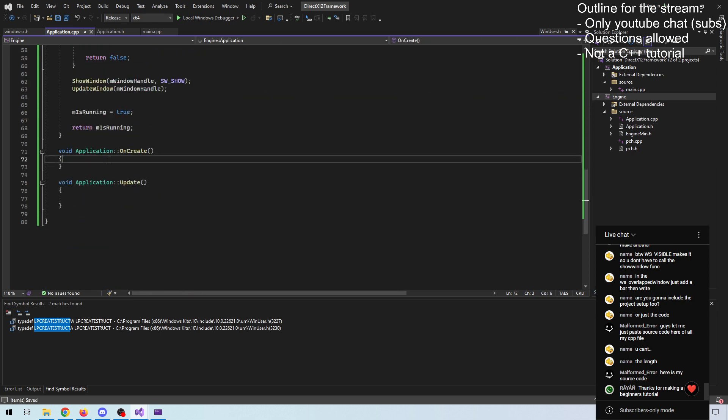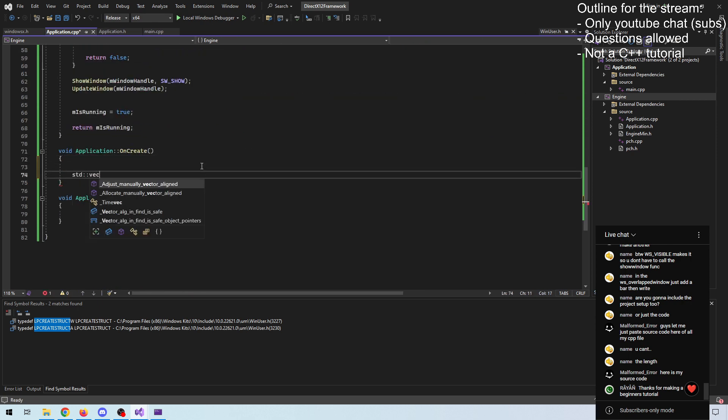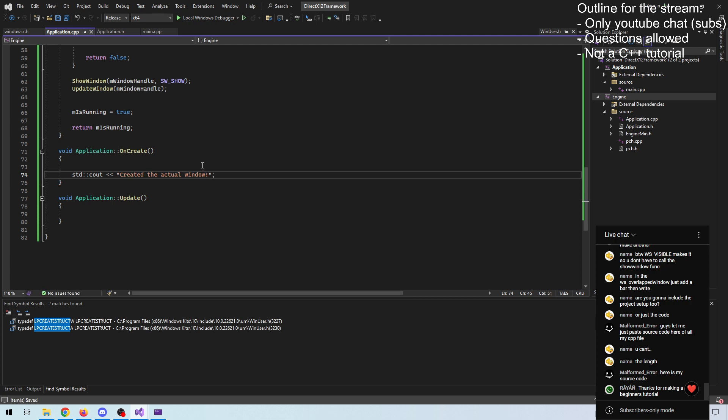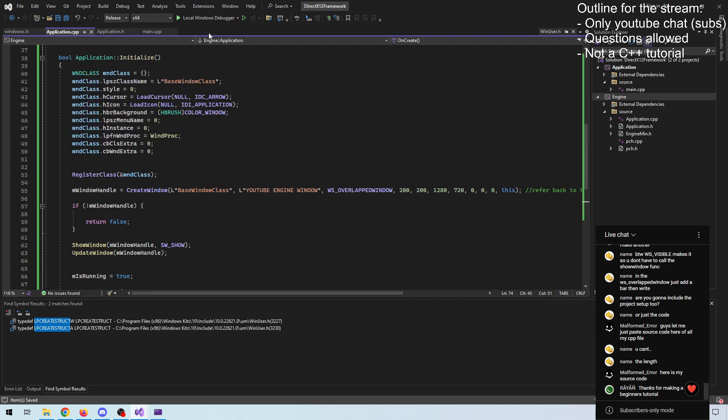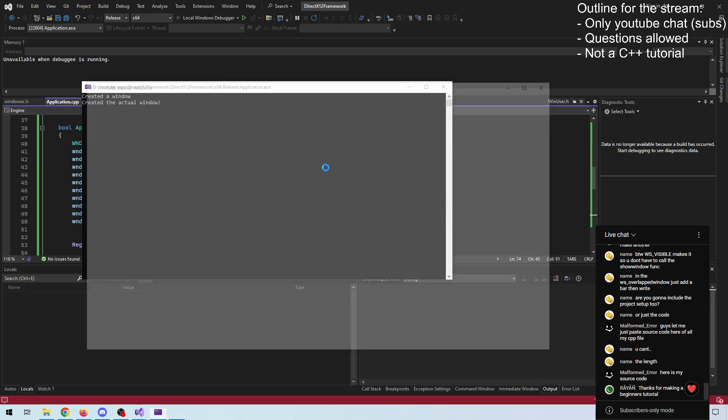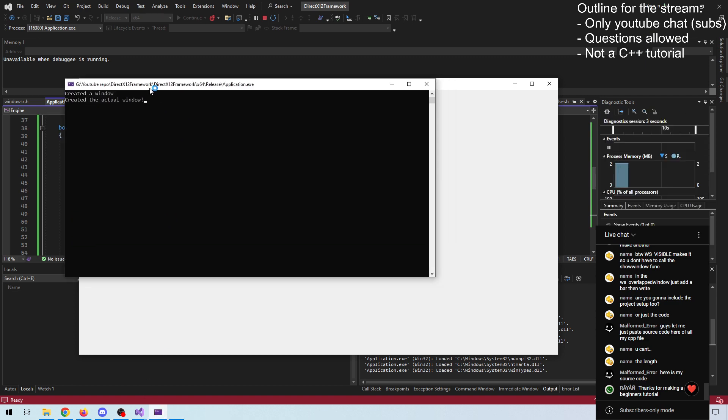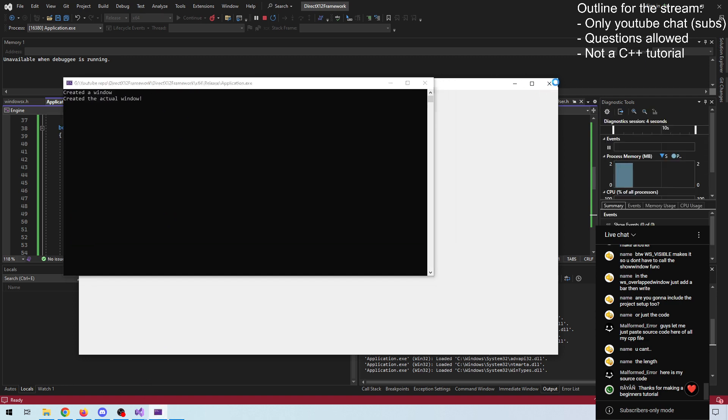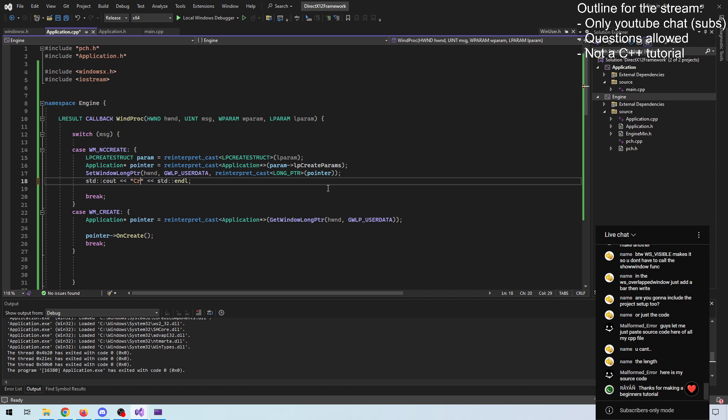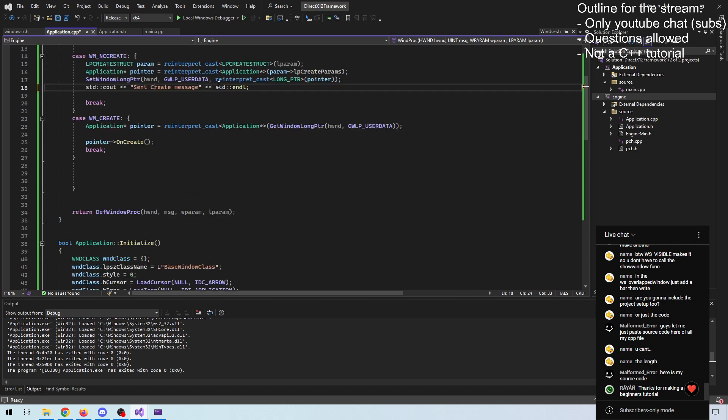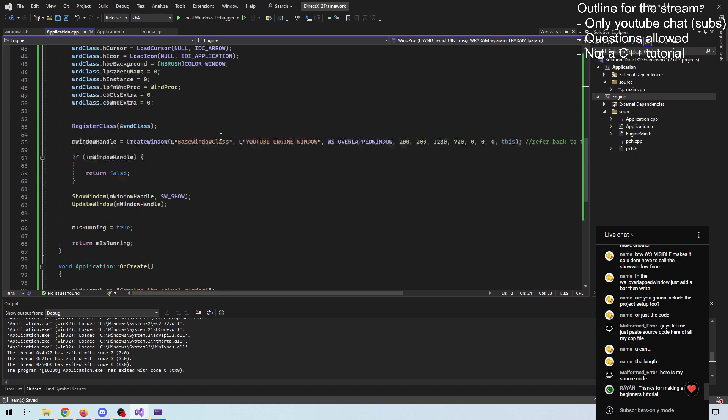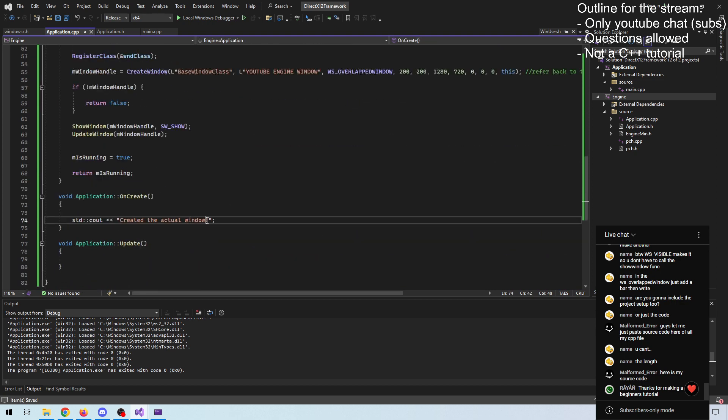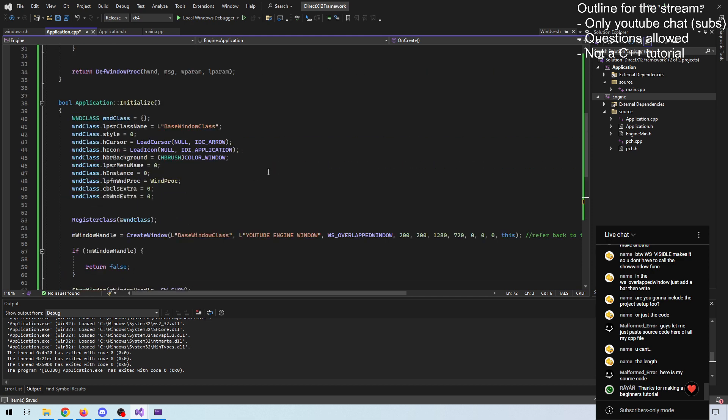We will just have to specify our handle, and then where to access the data. This means you could store more elaborate structs if you wanted to. Now when we create our application and we know our window is created, we would like something called onCreate that we can call with our pointer. There we go. And let's just do something. Create the actual window. And there we go. So our console. Created. Sent create message. And we created the window.